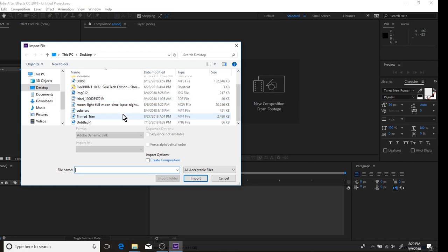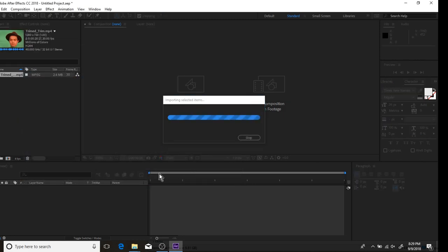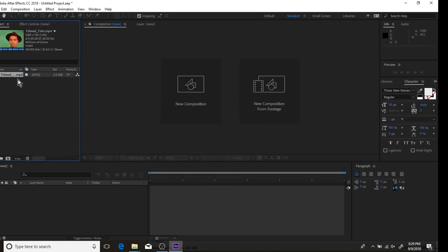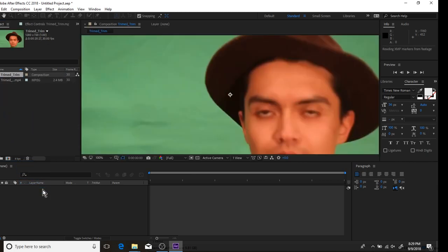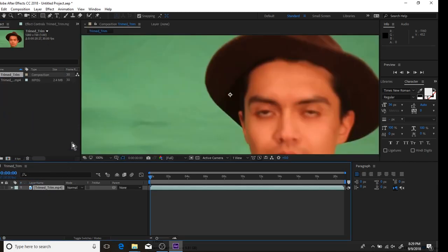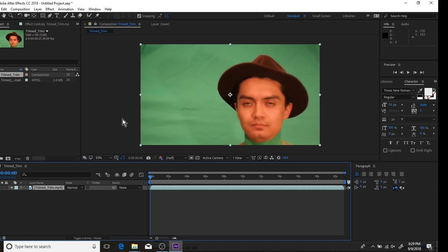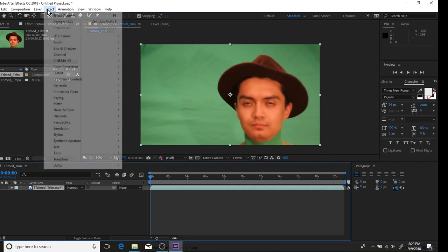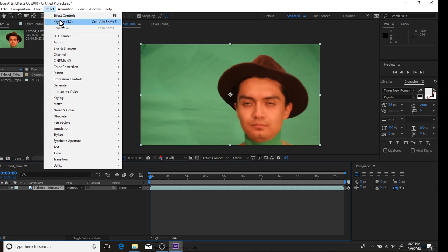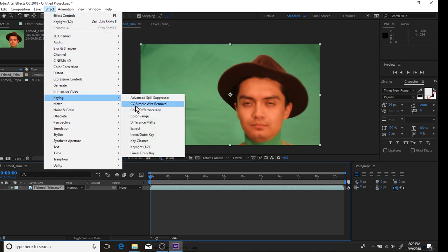to get your green screen footage that you want to inverse. You want to drag it to your composition, and then from here you want to key it out the way you prefer. I like to use Keylight 1.2.